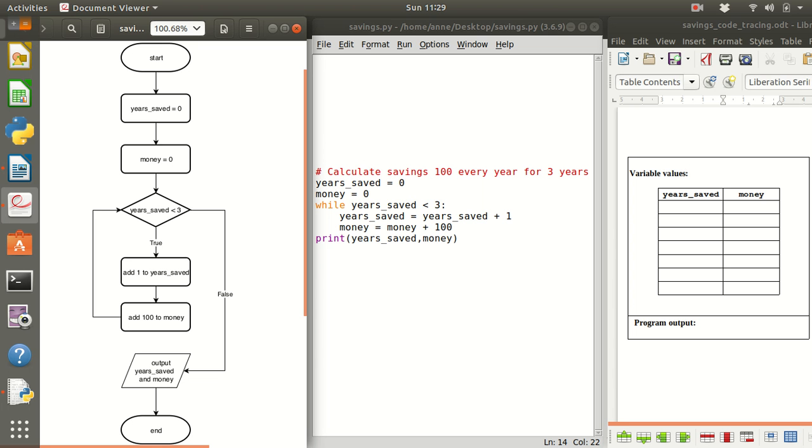This symbol is an input-output symbol. It's used if you're going to do any input or any output in your code and here we are going to output the years saved and the money and then the code has ended.